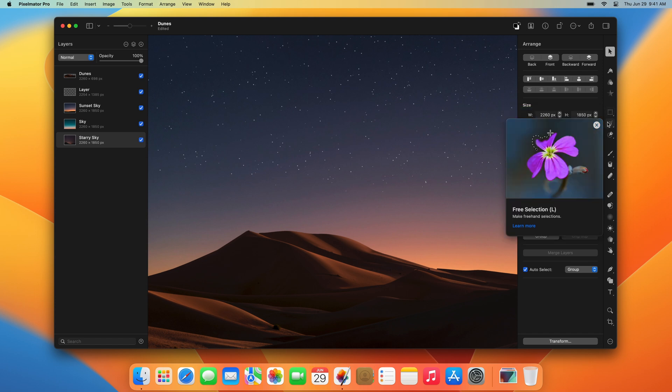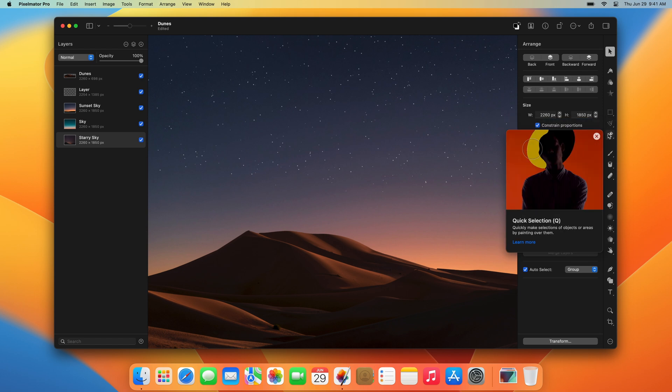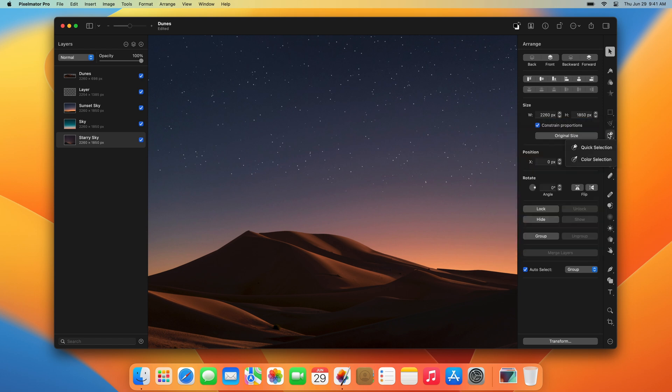Some tools are grouped together with others, like the Quick Selection and the Color Selection tools. To select a tool in a group, double-click the group, Ctrl-click it, or click and hold it.